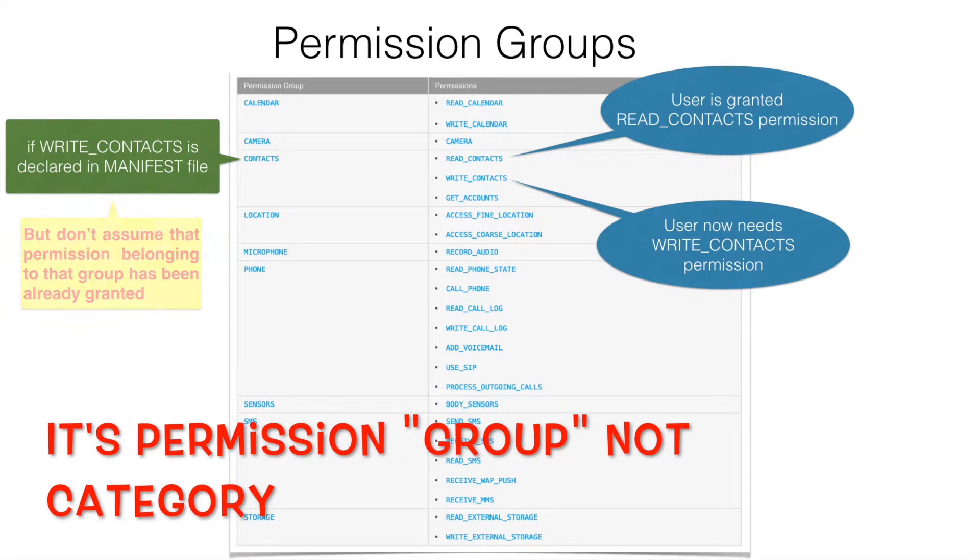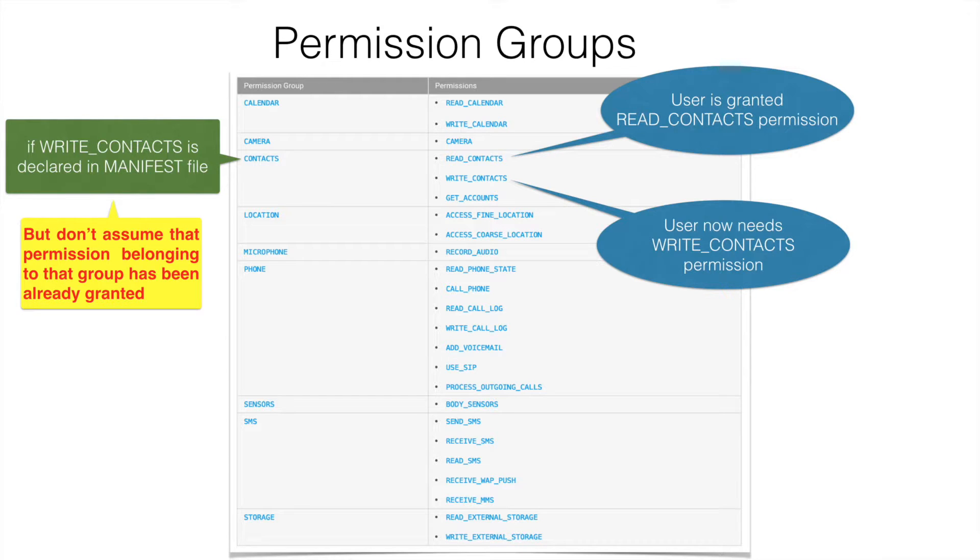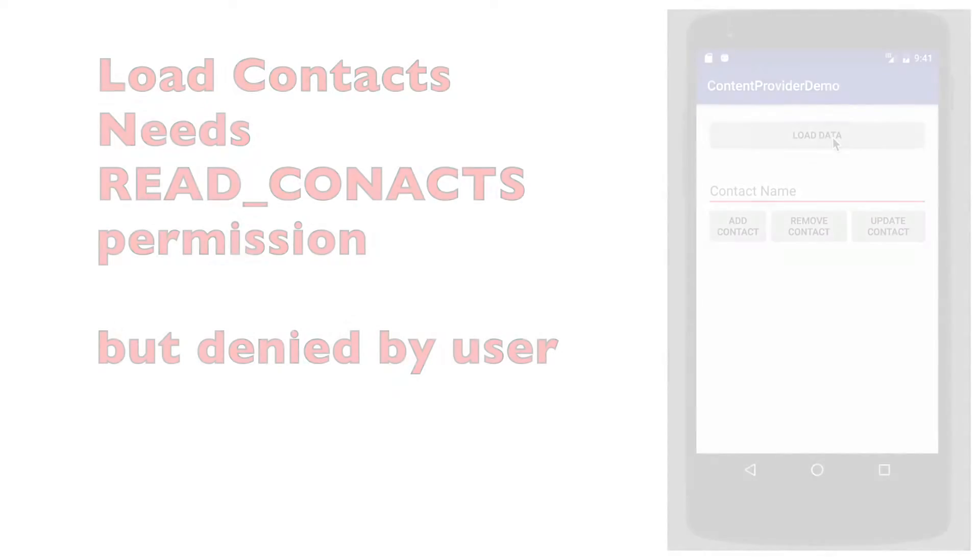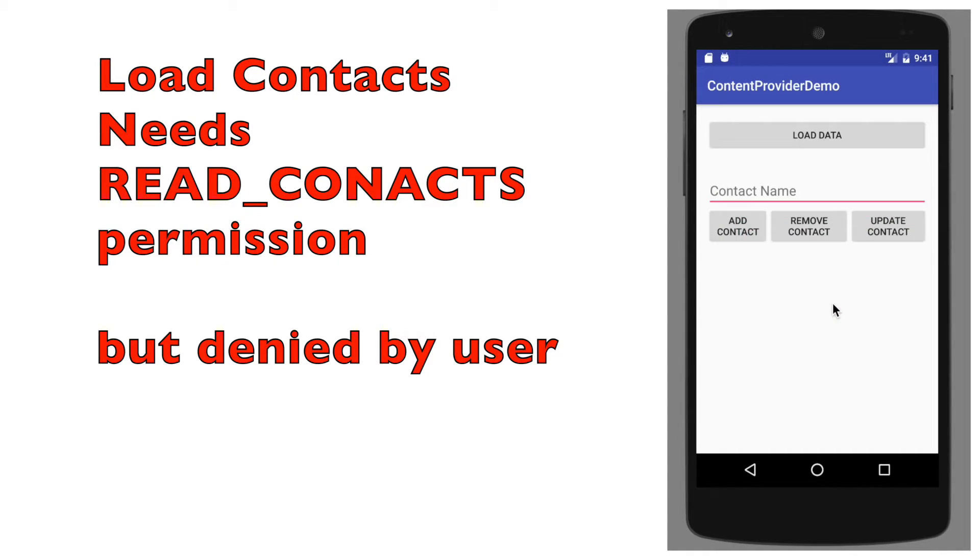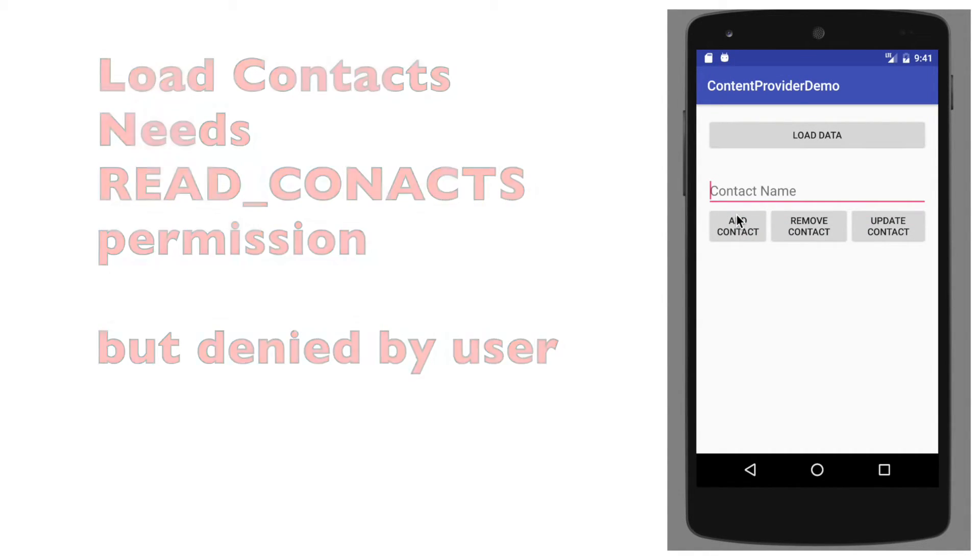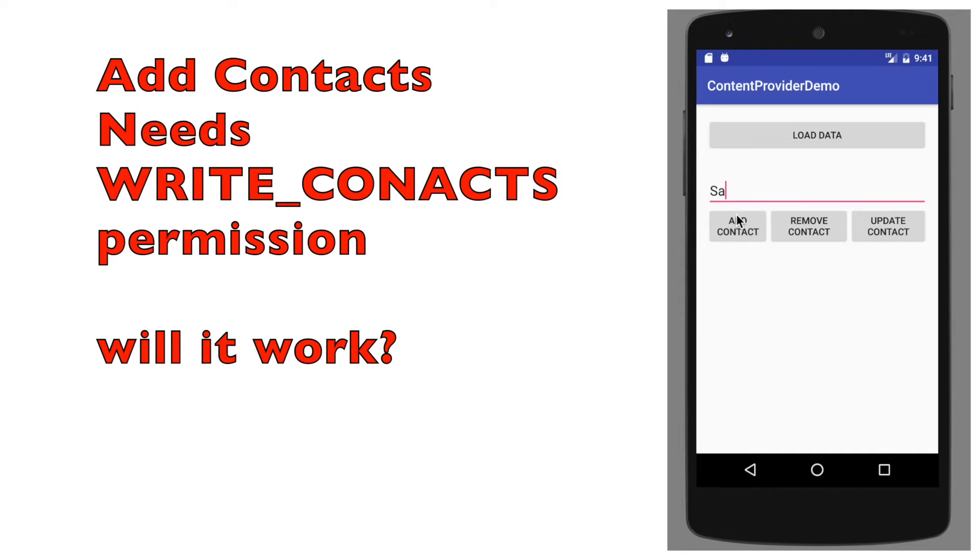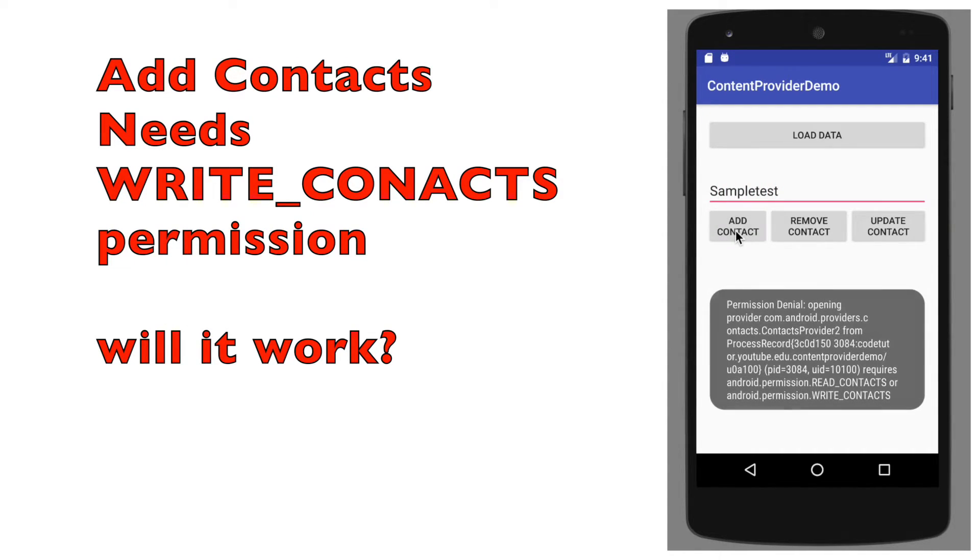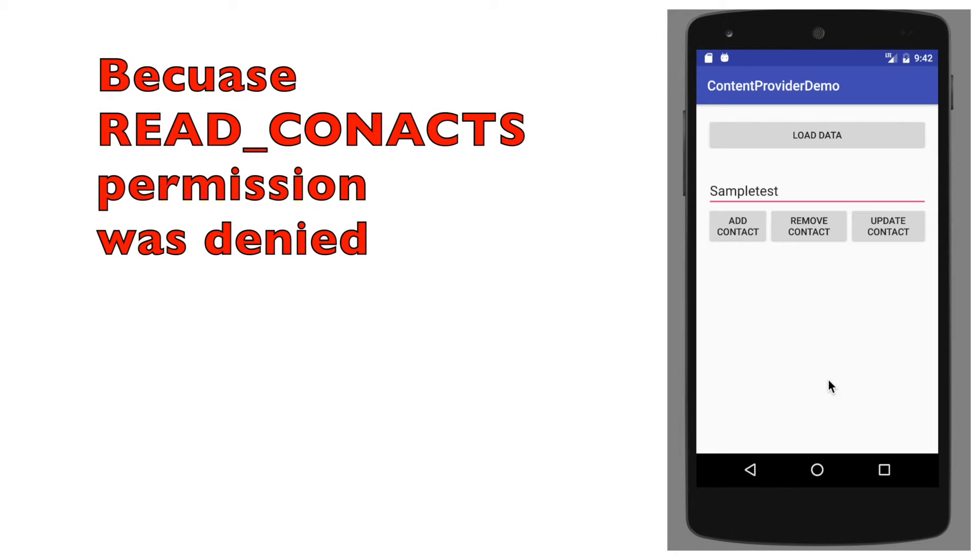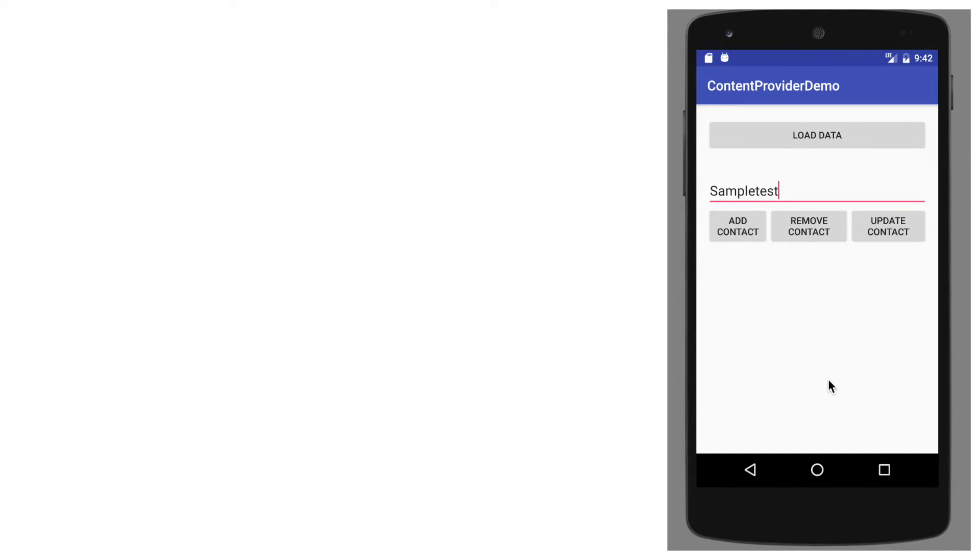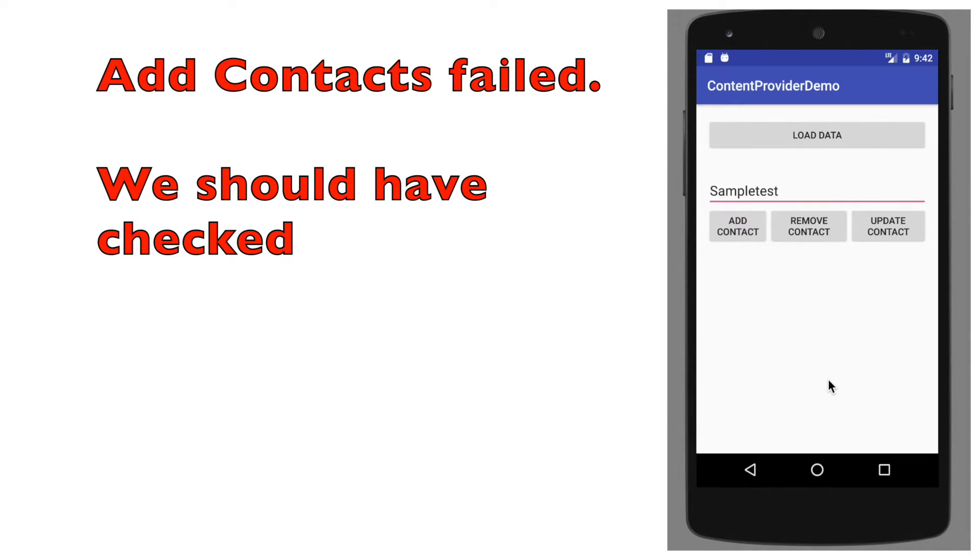But you have to be little bit very careful with this because otherwise it will always give you a security exception. For example, assume that user tried to load the data and then he denied it, tries to add a contact into the content provider, say sample test and add contact, he will get an exception. I am just toasting the exception into the screen so that you can see it. So you cannot simply assume that you have a permission.